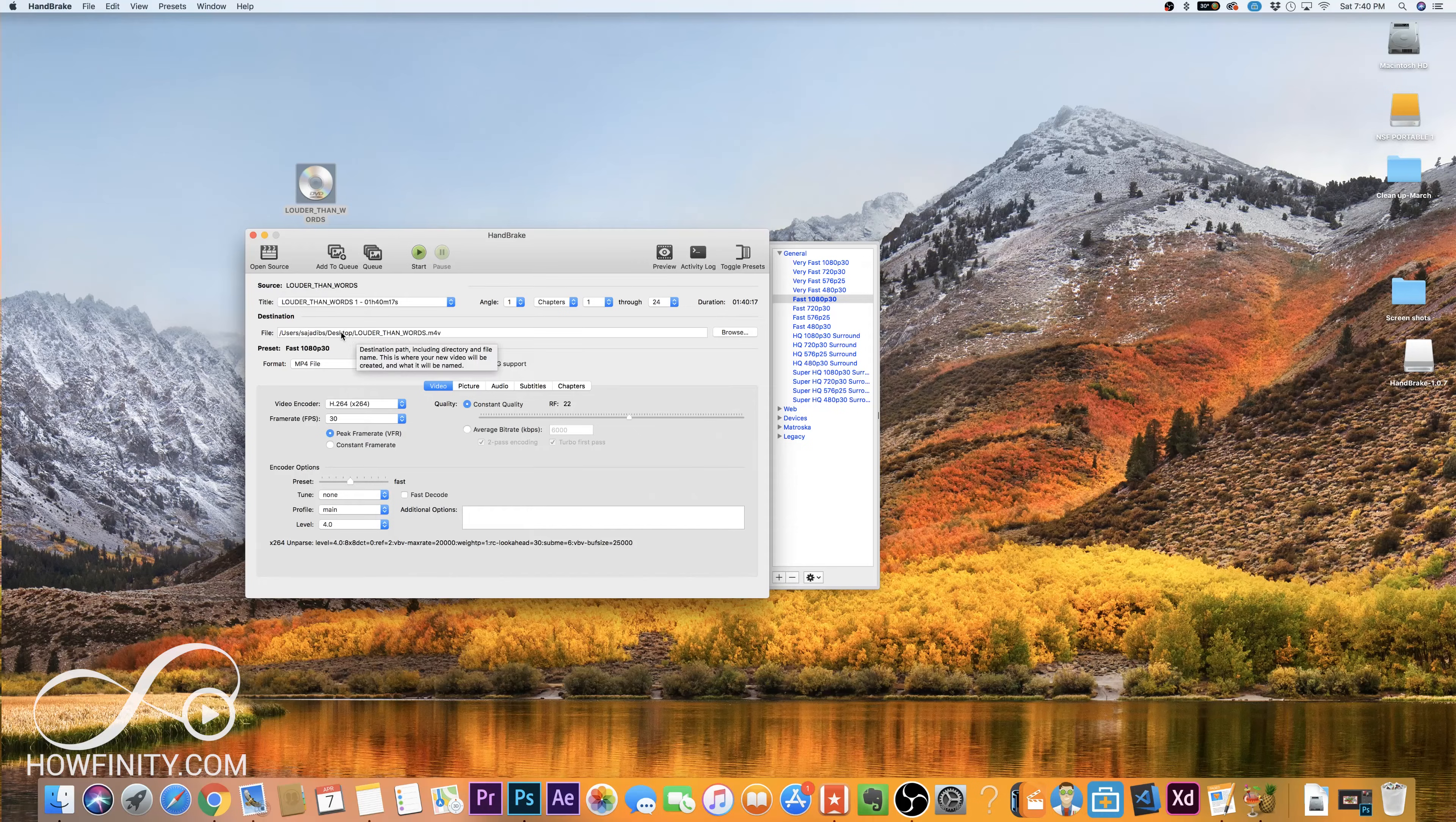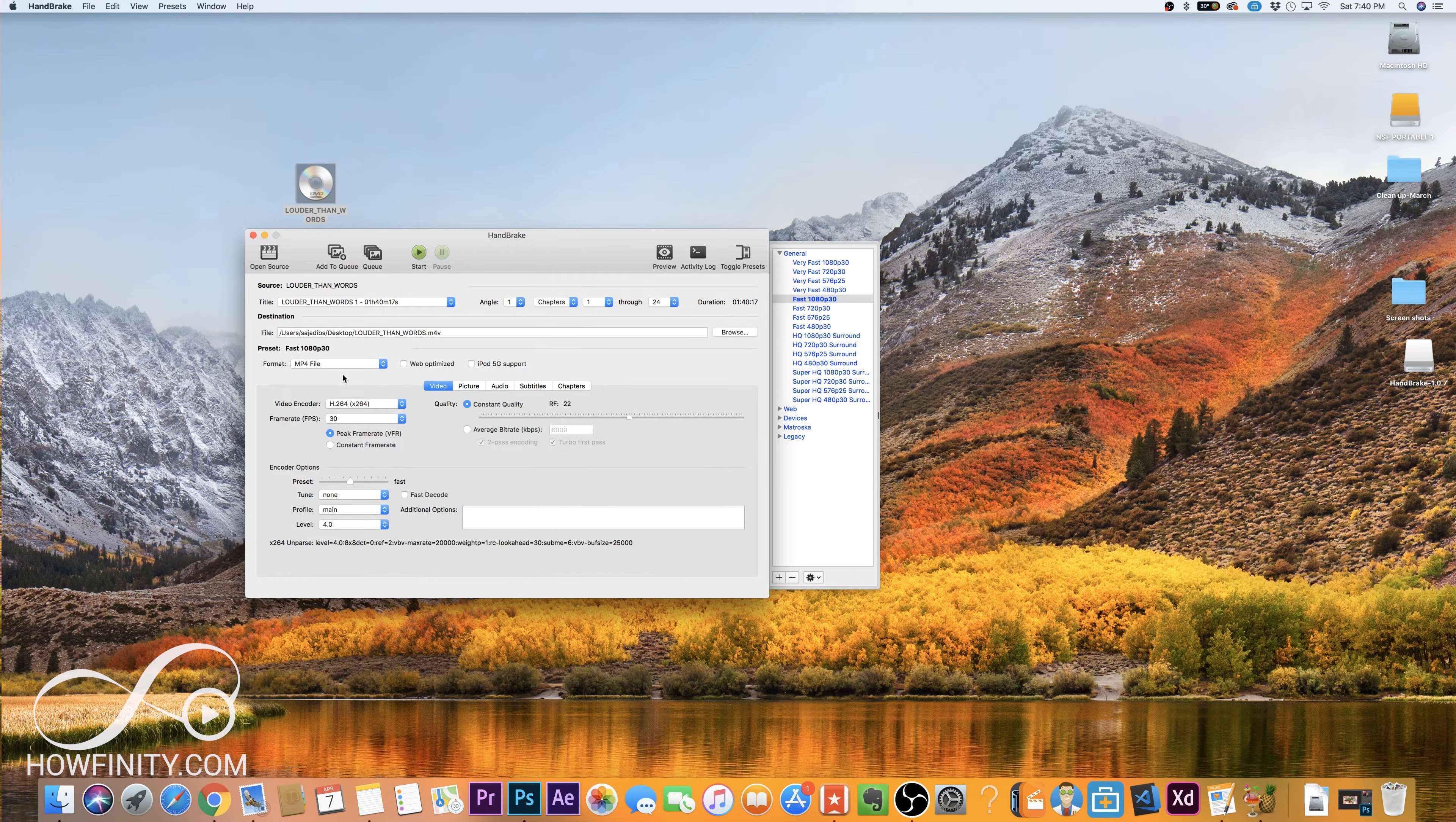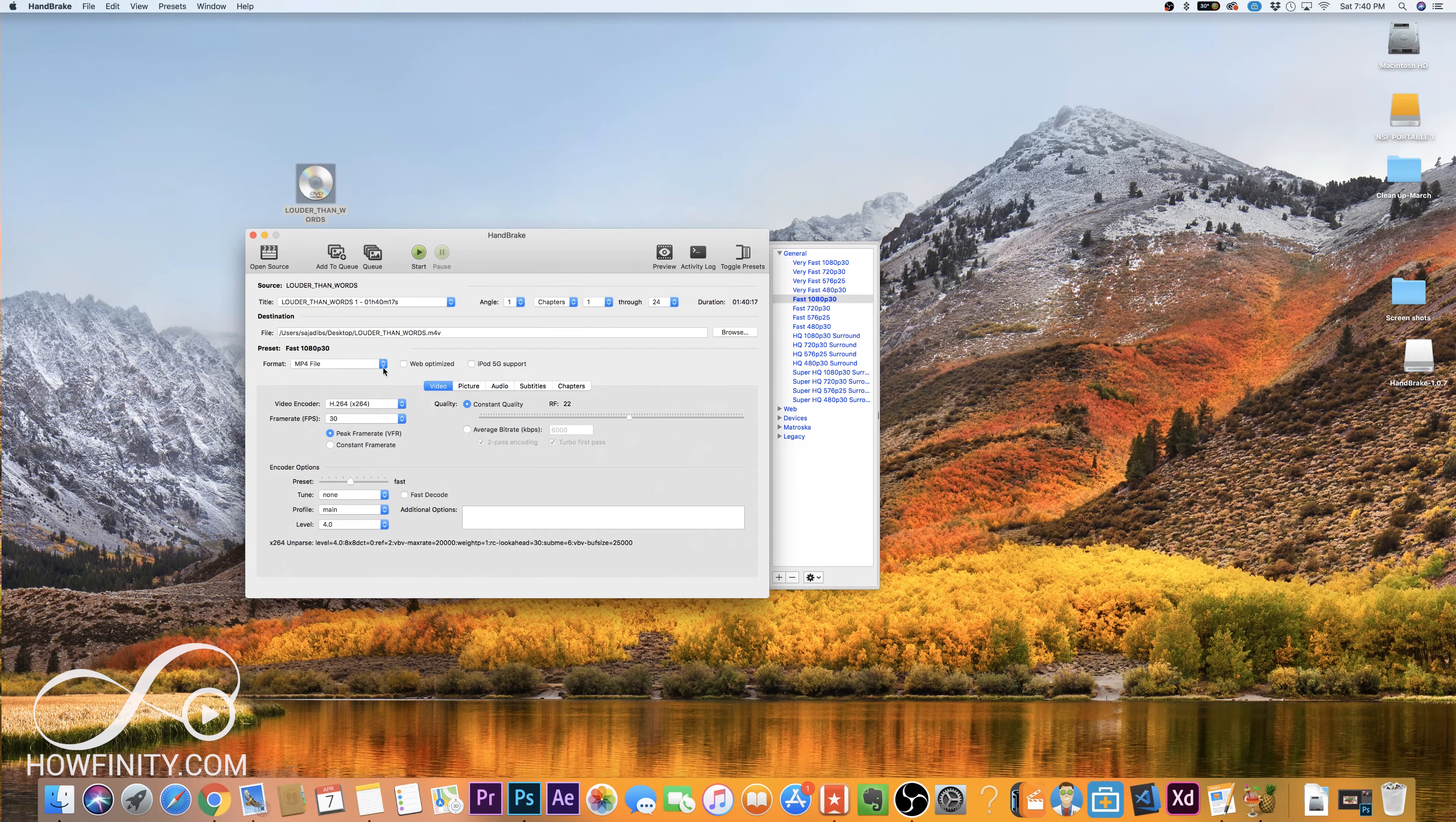Then you want the destination to where the file is going to be saved. In this case, I'm just going to pick the desktop here. But if you have an external drive or like a USB drive, you could choose that and then for format. MP4 is my favorite file format. So I'm going to choose that. I'm not going to optimize it for the web.